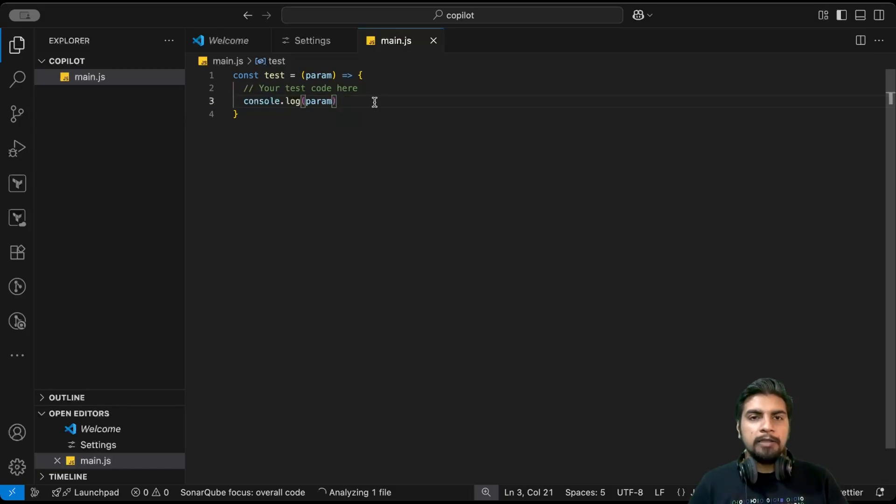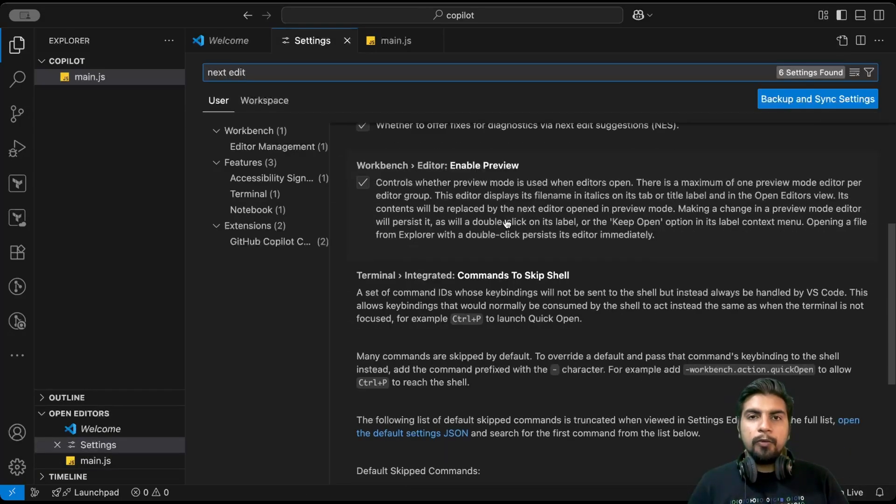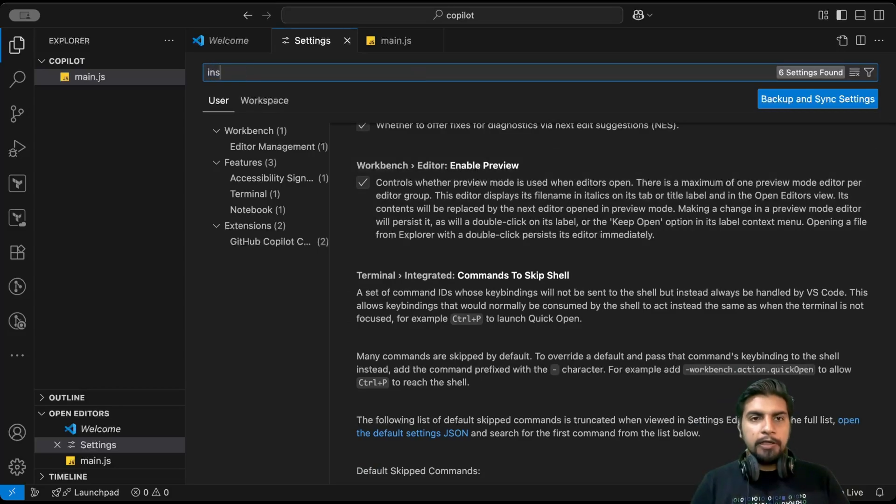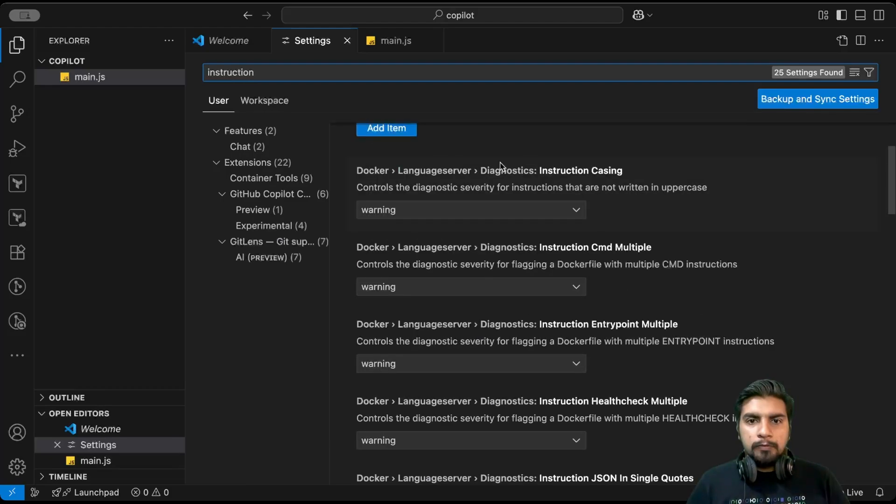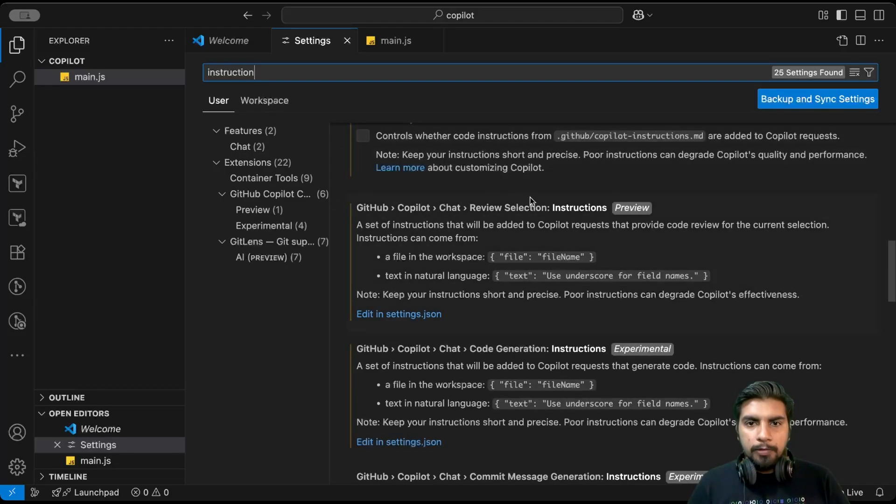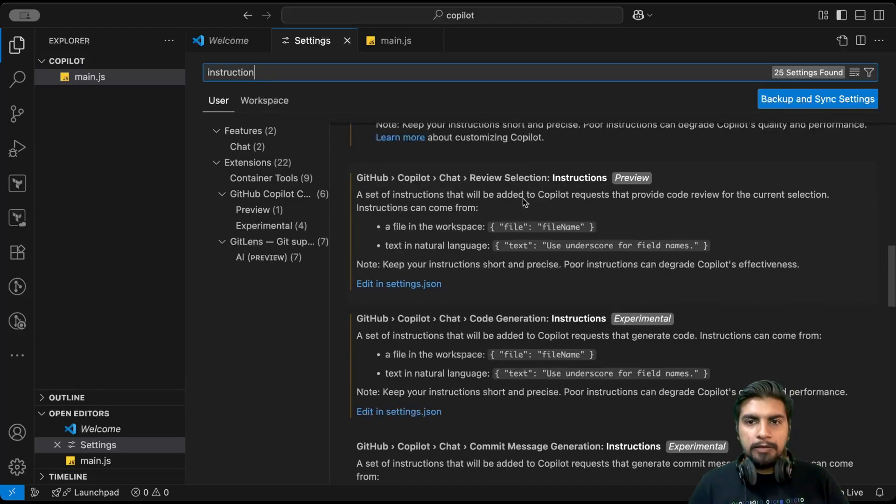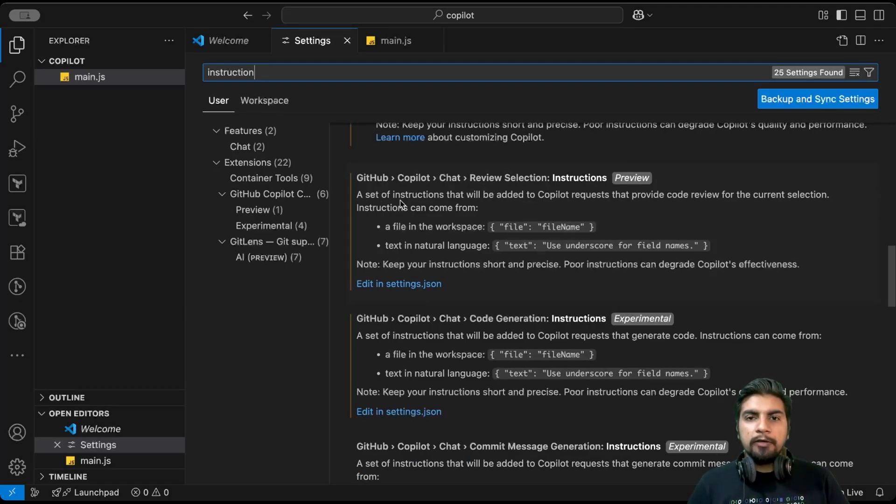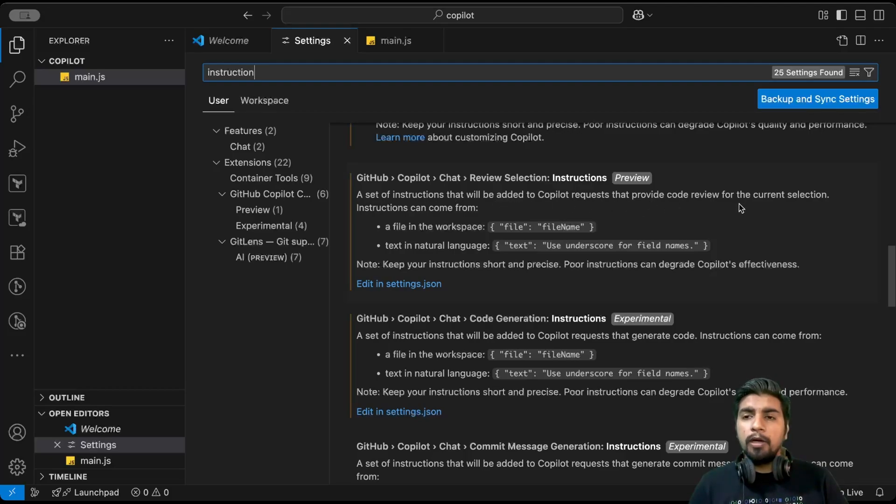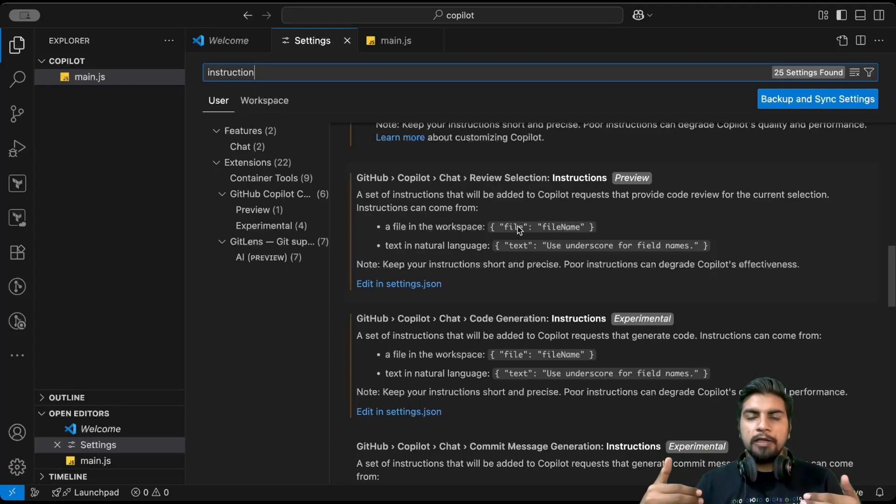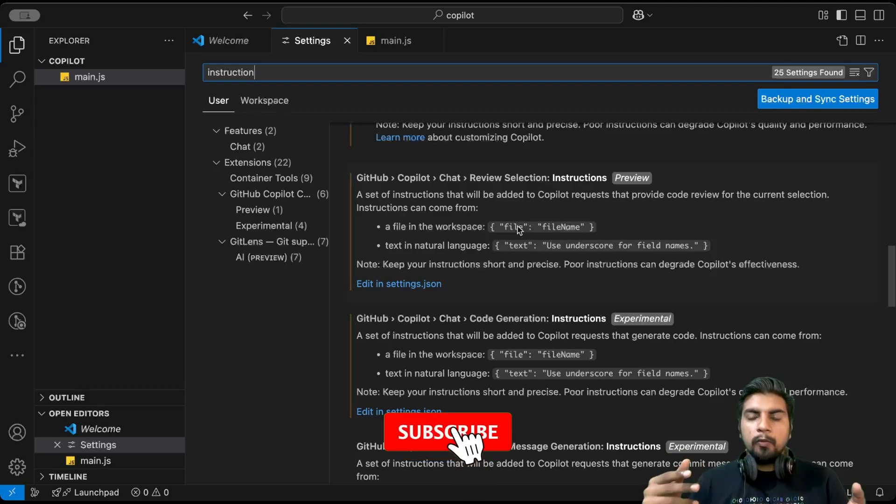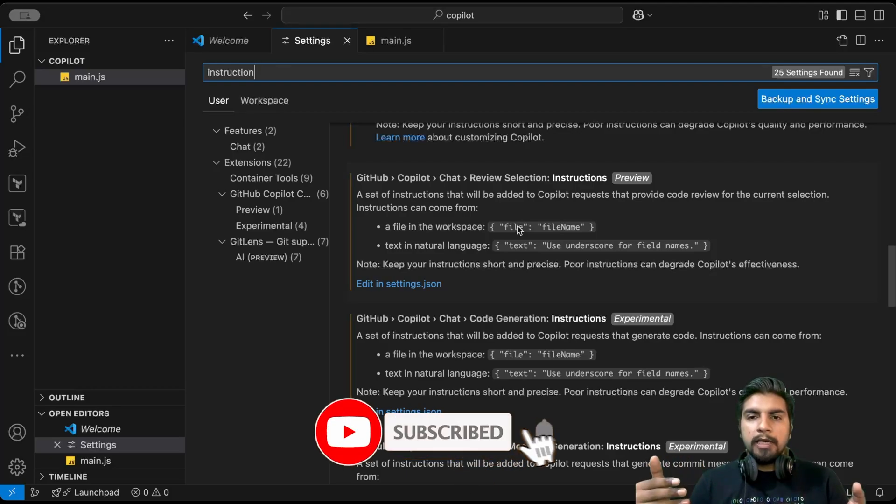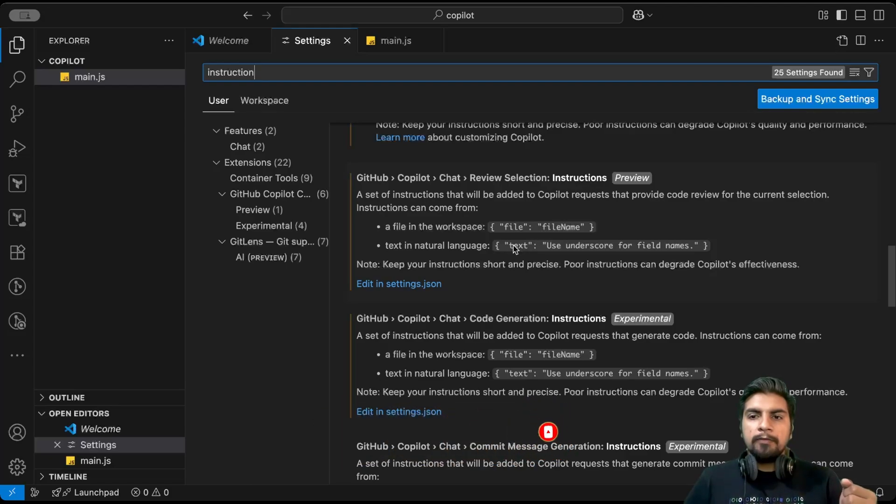Now that's updated. Next is here with respect to instructions. There are two configurations for instruction here. Both are present. The first one refers to review selection, a set of instructions that will be added to Copilot requests that provide code review for the current selection. There are two ways to configure that: first one is with respect to file, and second one is with respect to inline text.